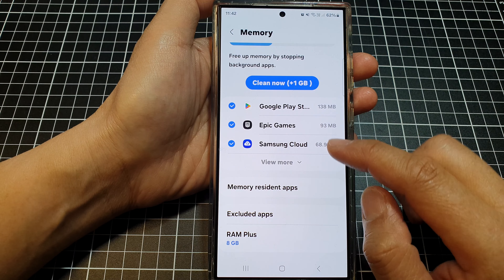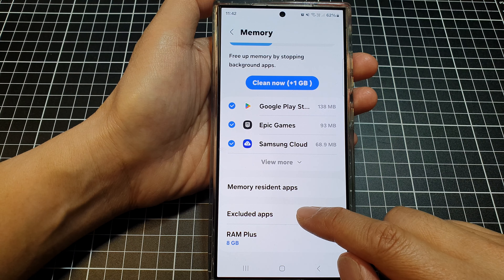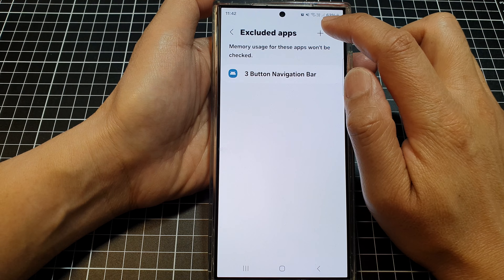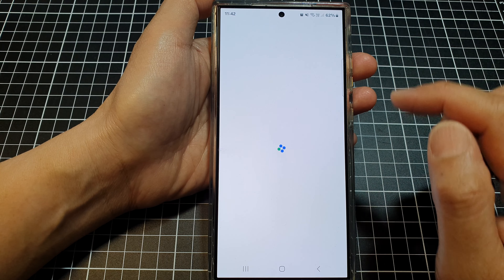Now go down, then tap on Excluded Apps, then tap on the Add button.